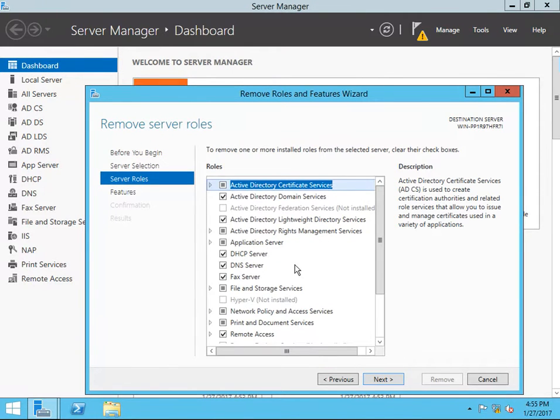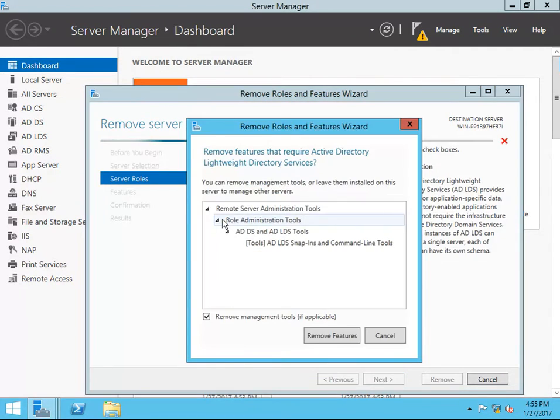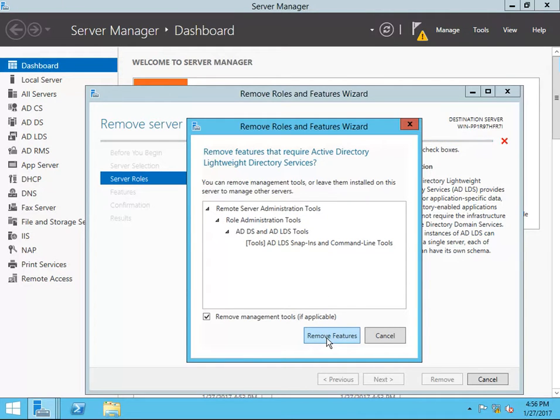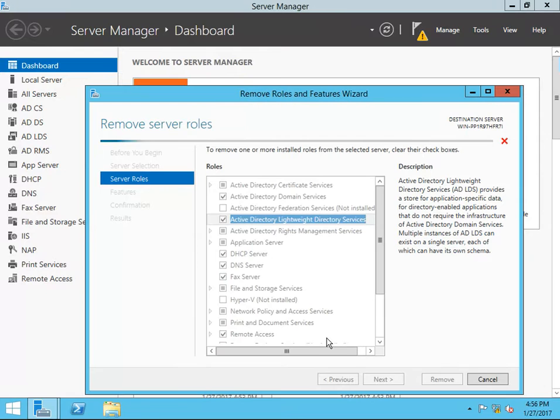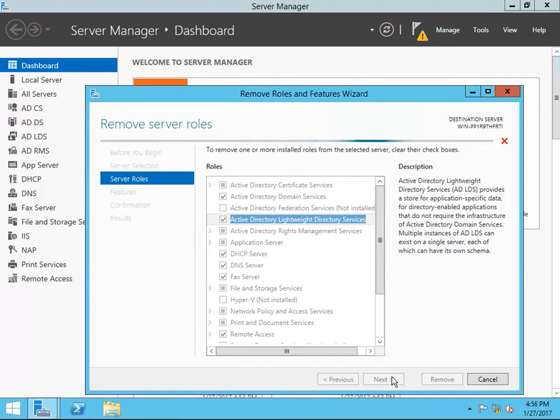Press Next. For example, I'm going to remove Active Directory Lightweight Directory Services. It will automatically check all the included features to remove. Let's wait for that to respond back.